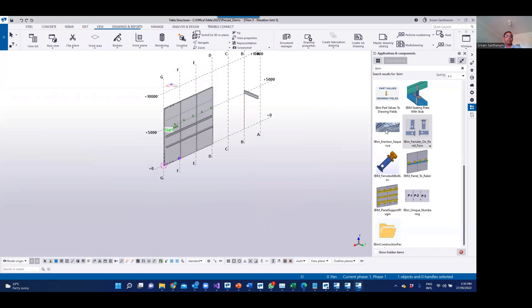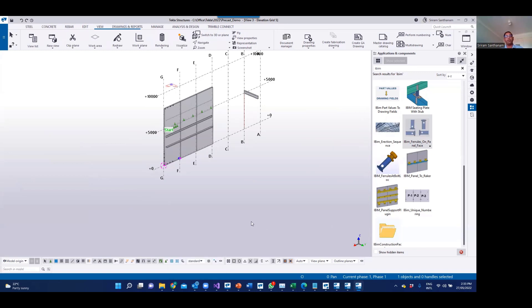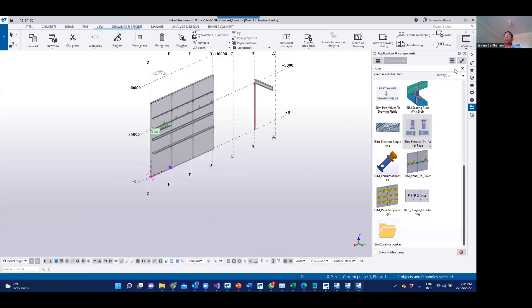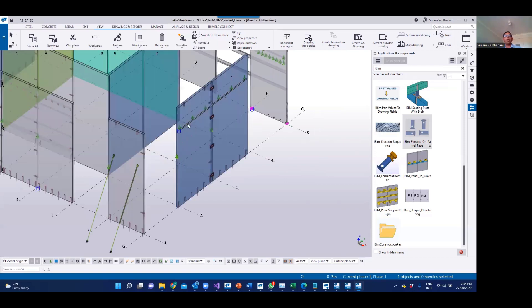A very common question I receive is how we can control the numbering system for panels, because you want to assign panels in sequence. What happens is there is no controlling at this stage — different people are using different methods, opening user defined attributes of each panel and typing the value in manually, maybe minus one, minus two, minus three. That is again a very time consuming process.